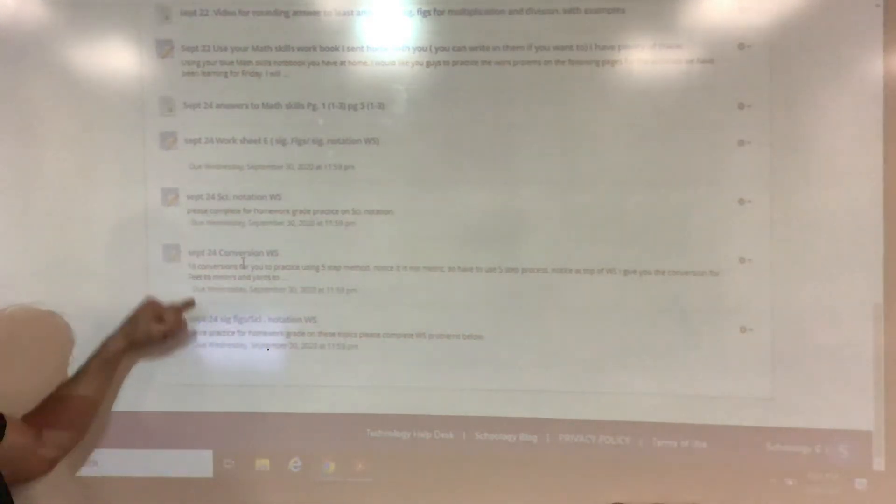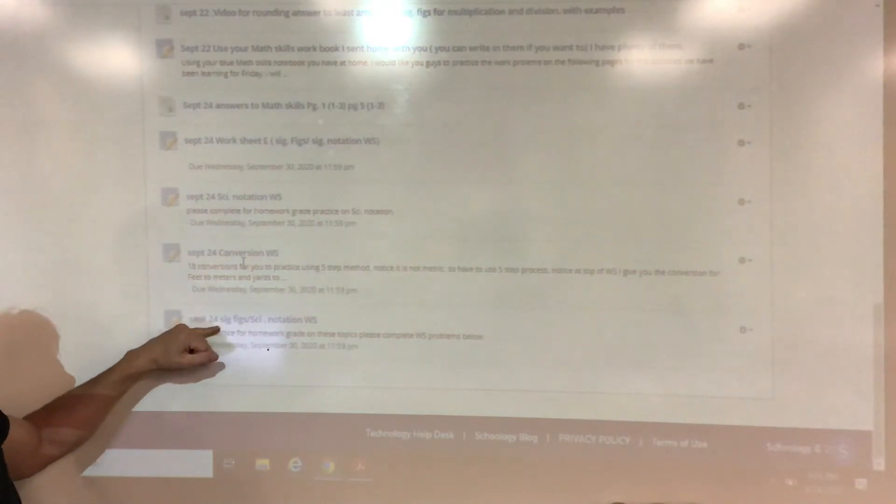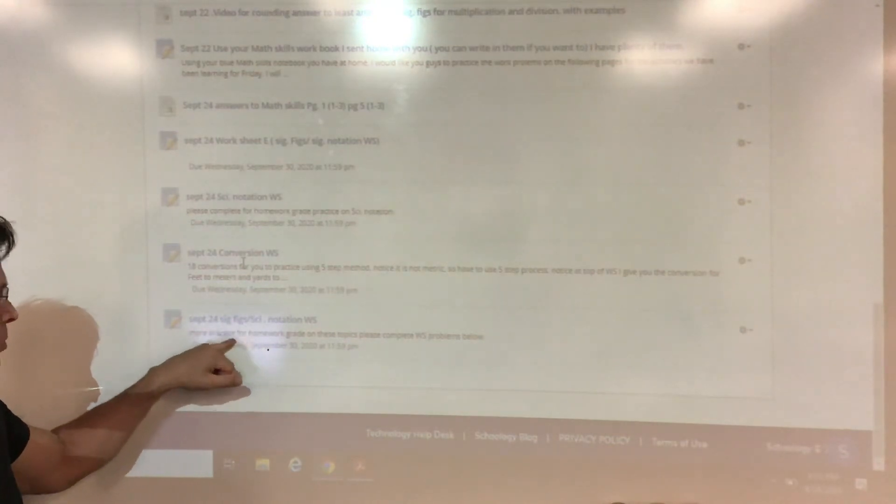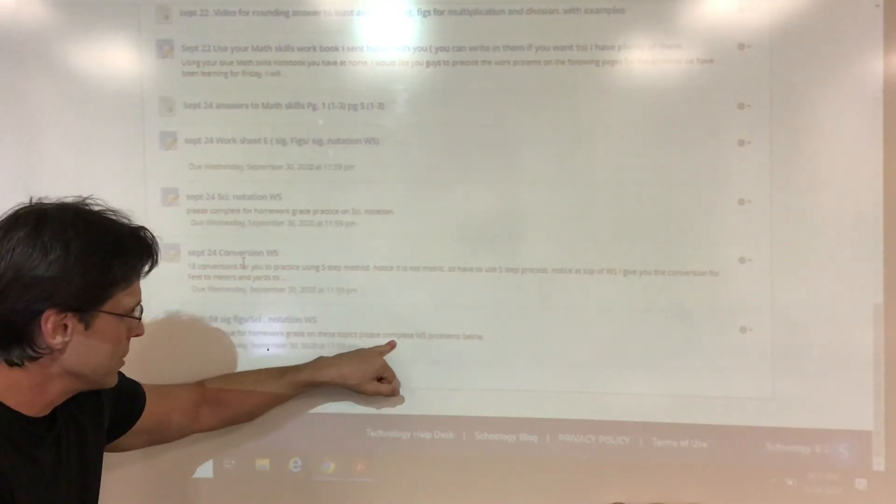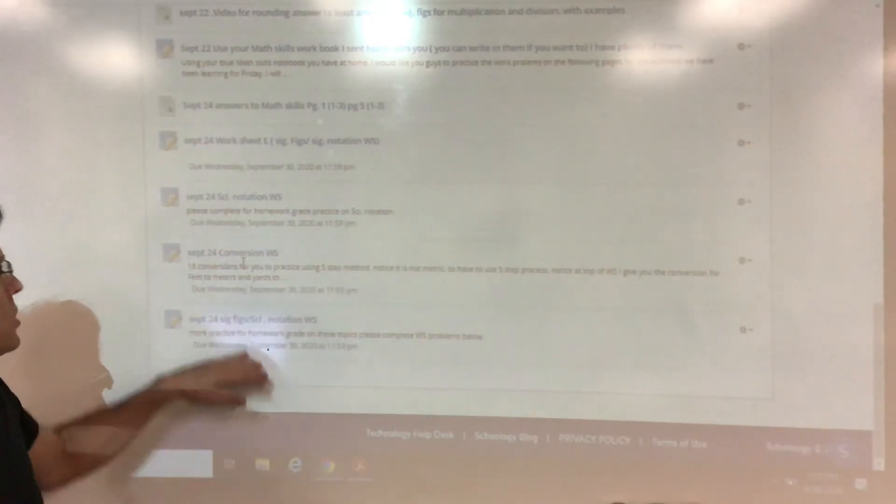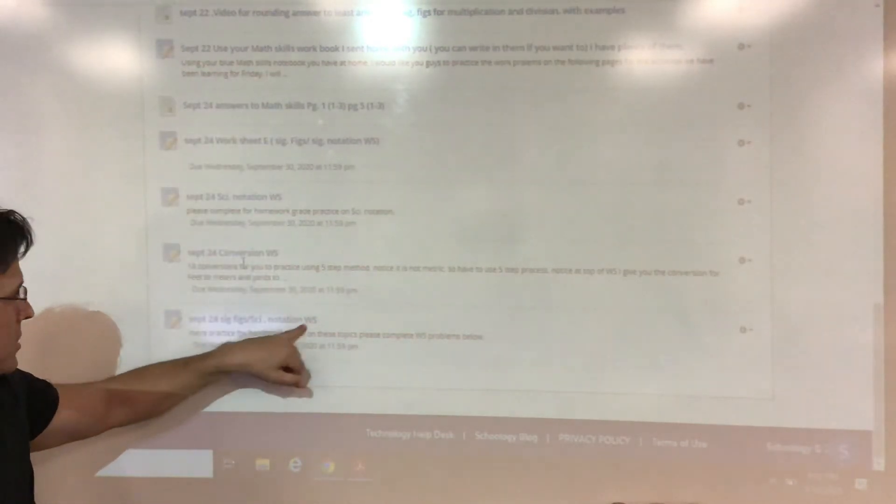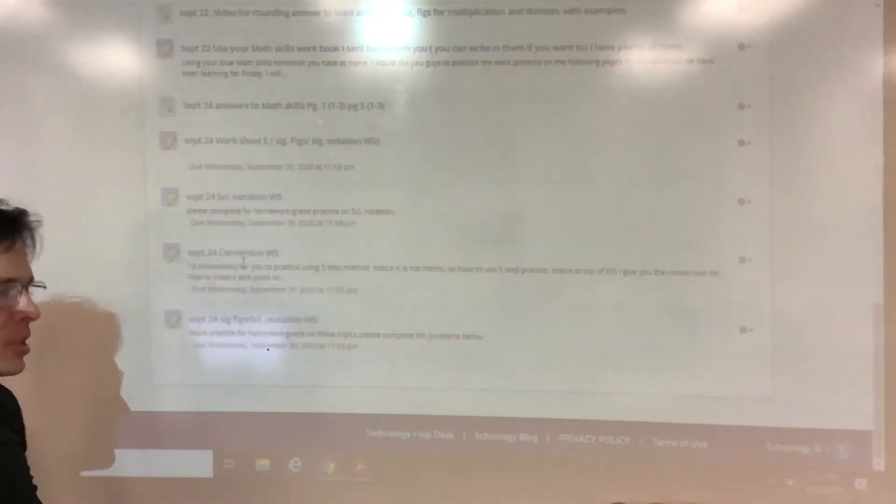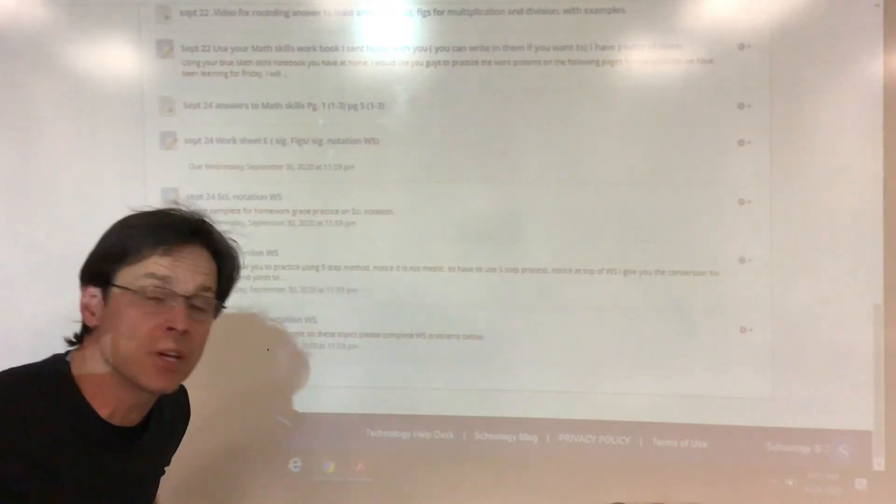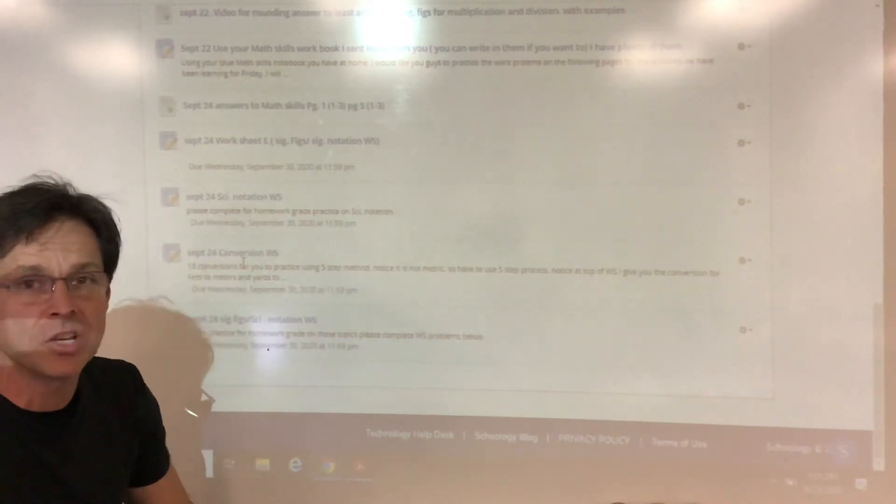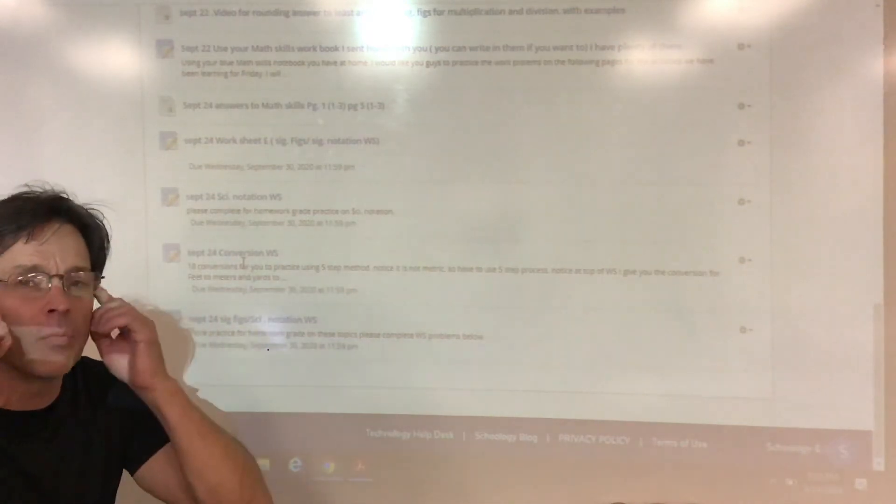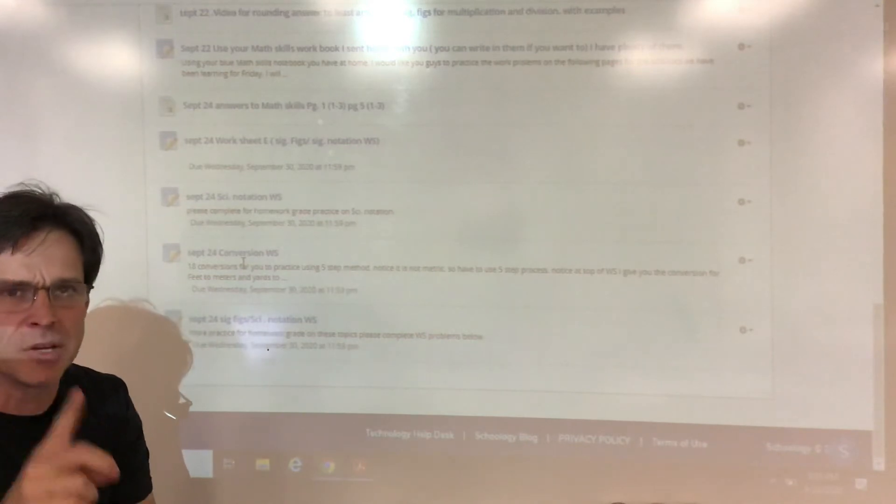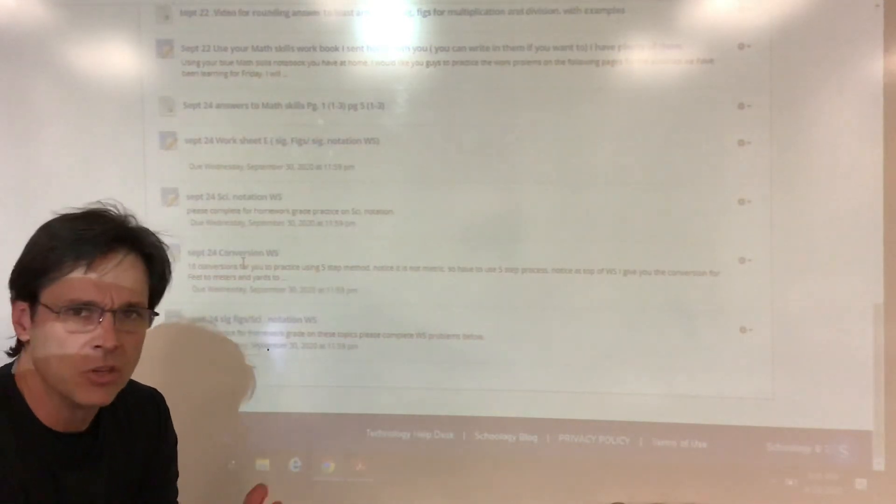And the last but not least is another worksheet here, which was sig figs with scientific notation, more practice for homework grade on these topics. Please complete worksheet problems below. So there's a little double dip here on this, but they're all good practice because we're getting close to having a little quiz sometime next week over these things. So the more practice we can do, one time doing it in class is not enough. So we just need to practice it more.